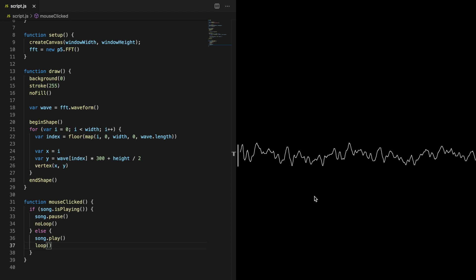Okay, so now we have managed to display the waveform across the canvas, but we actually want it to be displayed in a circle like you saw in the beginning of this video. To do that we can use polar coordinates. Actually, the circle we want to create consists of two waveforms where one of them is mirrored.